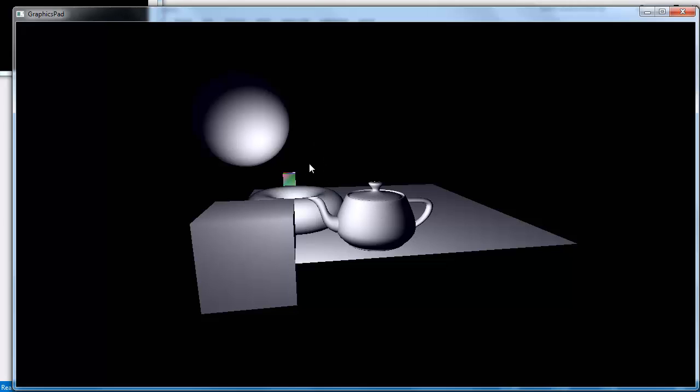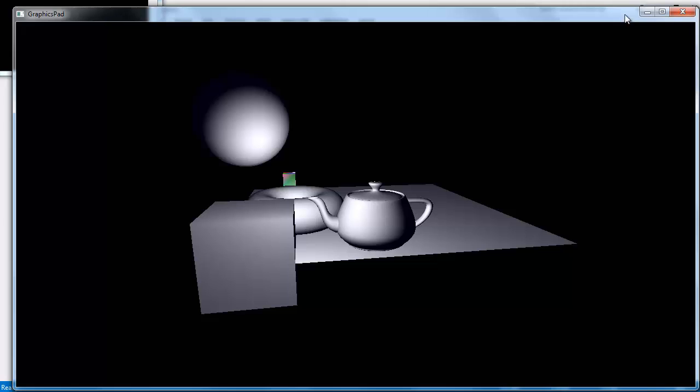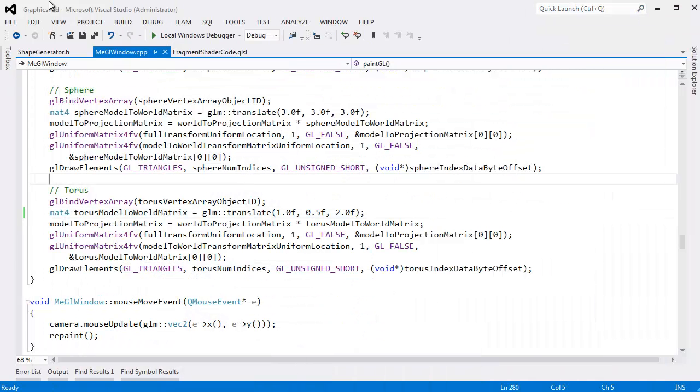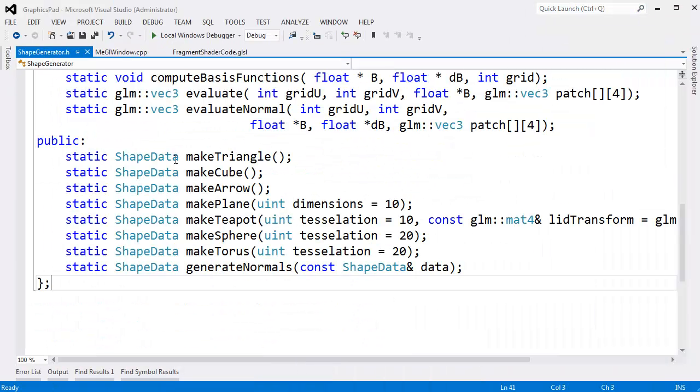A nice, complete scene. Let me minimize that for a minute. Go here to our code, shape generator.